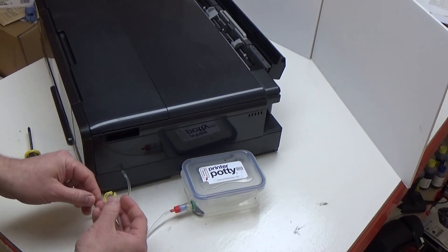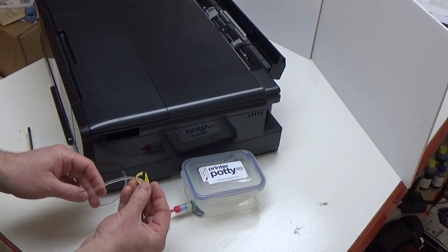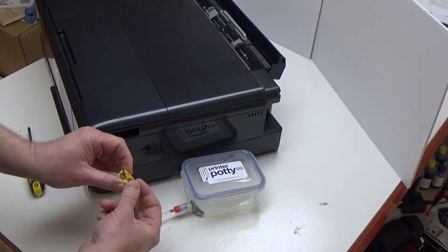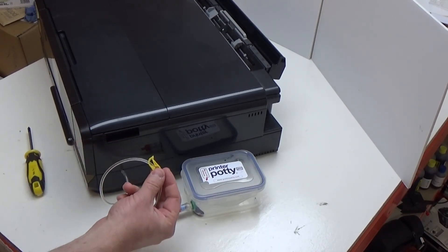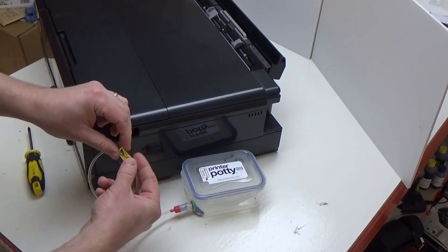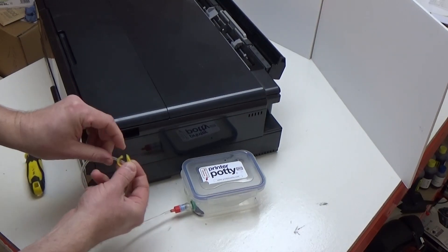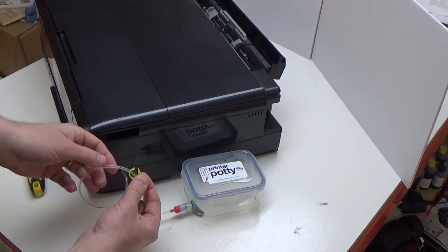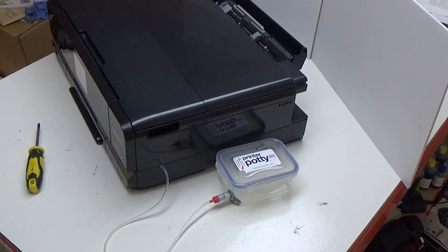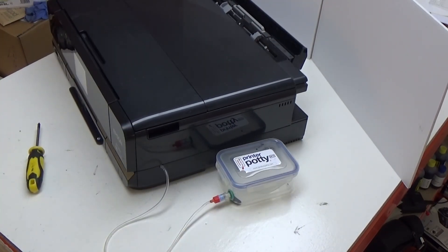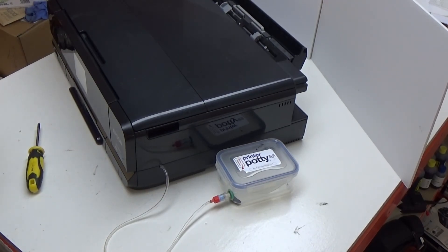And then the only other thing to remember to do is make sure that this clamp here is open, so make sure it's not clamping the tube shut. And that's it. That is a Printer Potty installation on an Epson XP-950.